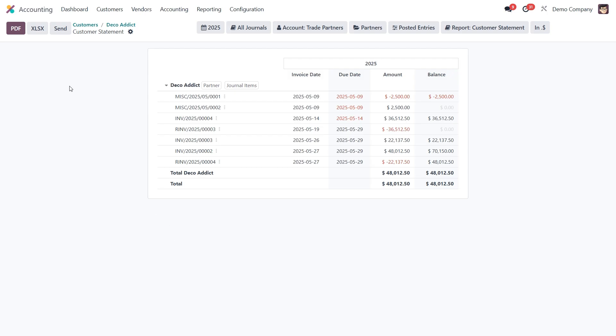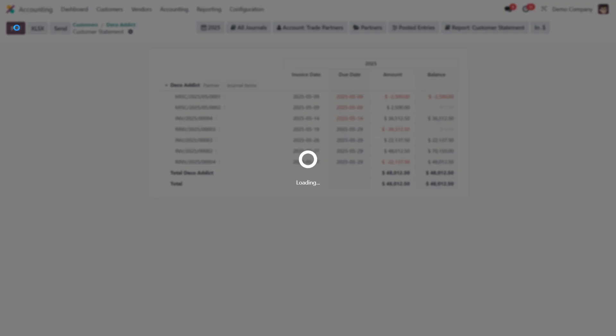If you want to download the report instead, just choose between PDF or XLSX formats. Now let me show you what the customer statement report looks like when exported.